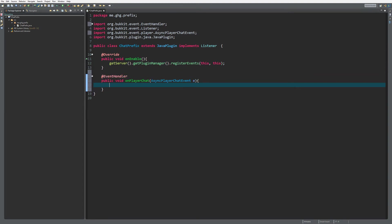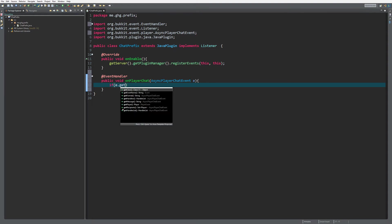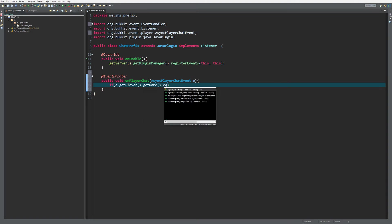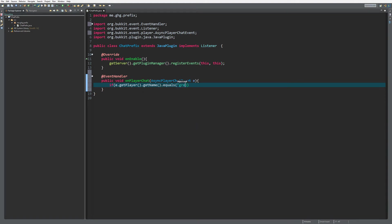Of course you need to get the rank, the rank prefix from your plugin.yml or your database, doesn't matter where you get it. I just check if e.getPlayer().getName().equals greyhunter99, that's my IGN, and what I do then is because...